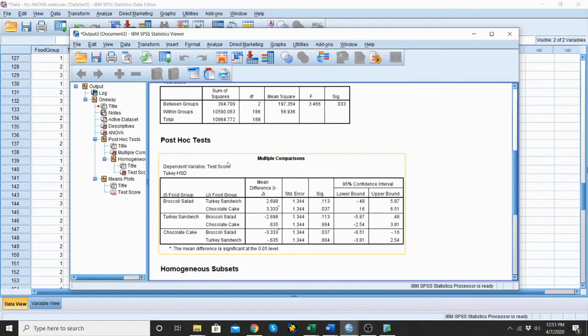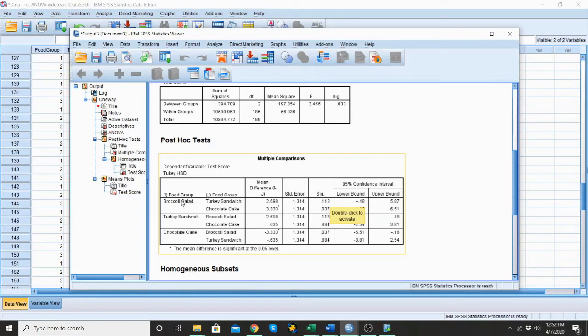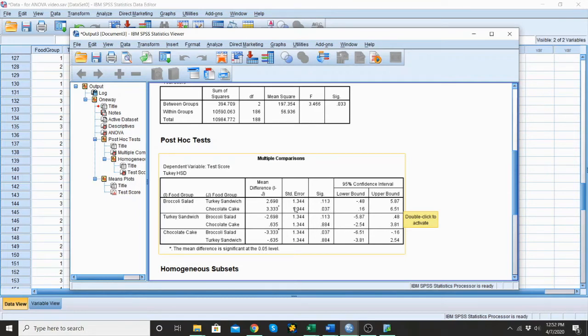And in order to find out where it is, I'm going to look at my post hoc. I'm going to look at the difference between broccoli salad and turkey sandwich. They had a mean difference of 2.6. Their significance is 0.113. That is not below 0.05. So there's not a significant difference in test scores between the people that ate the broccoli salad and the people that ate the turkey sandwich. If I look at broccoli salad to chocolate cake, I see that their mean difference is 3.33 and their significance is 0.037. This is below 0.05. So there is a significant difference between the average scores of the group for that ate broccoli salad and the average scores of the group that ate chocolate cake.